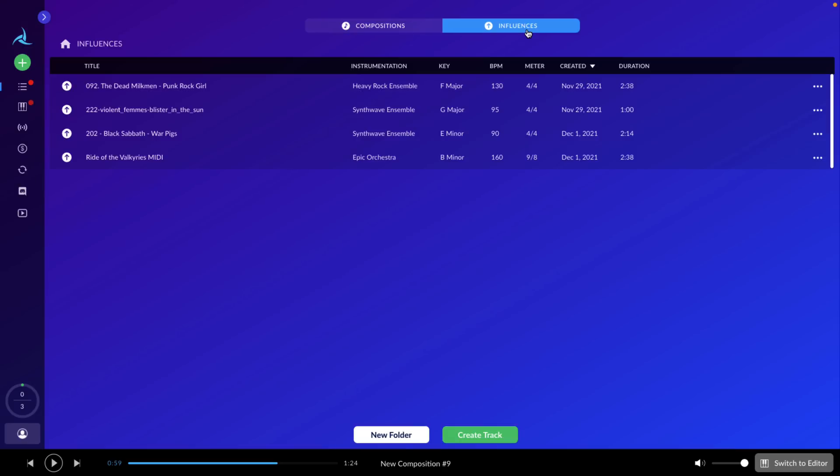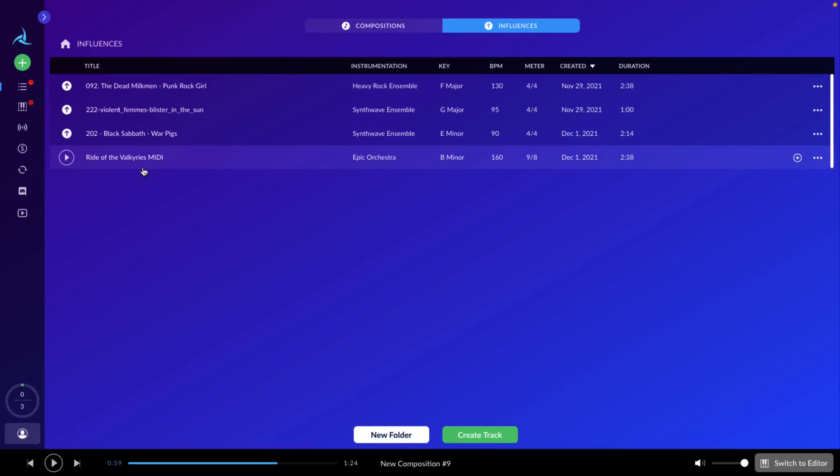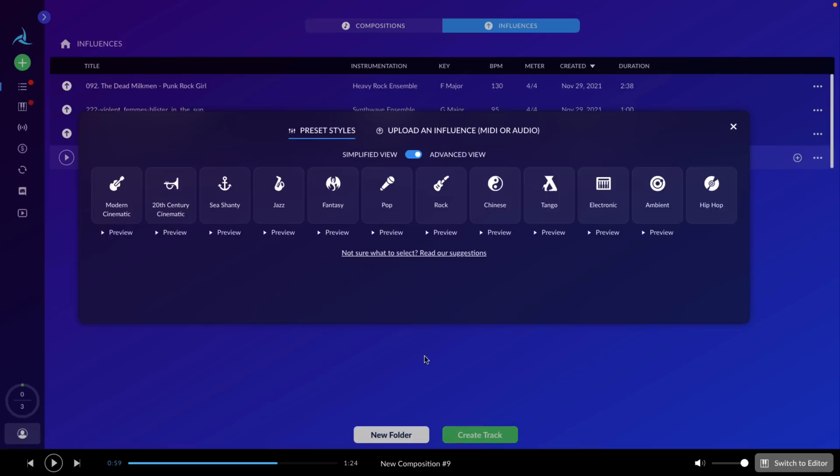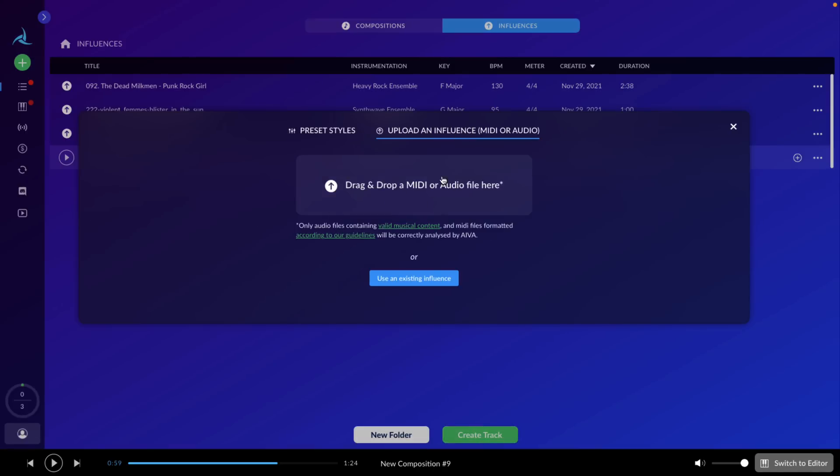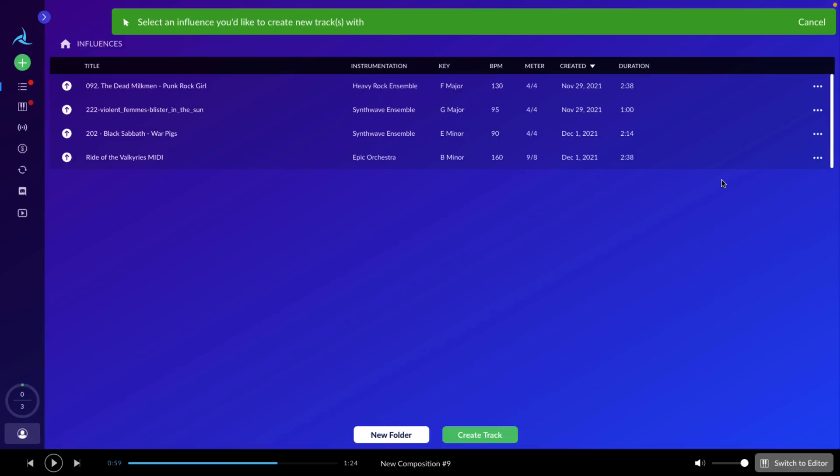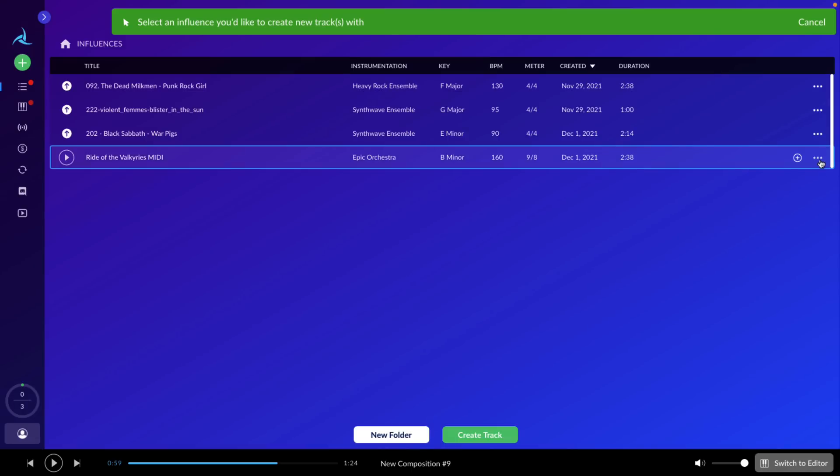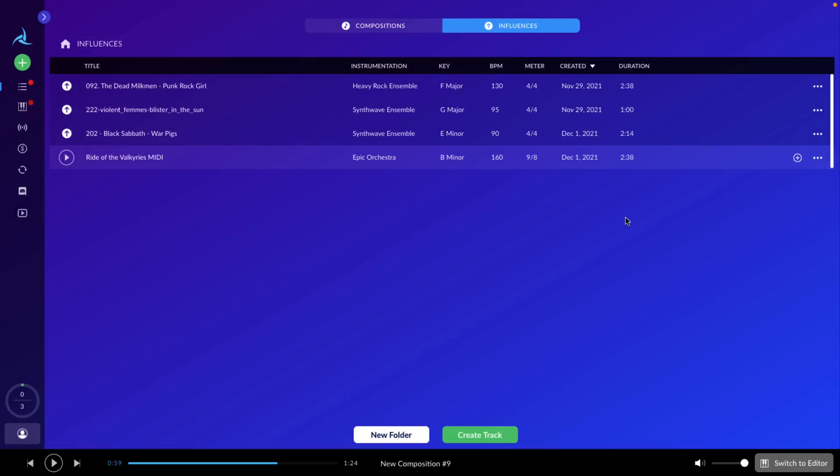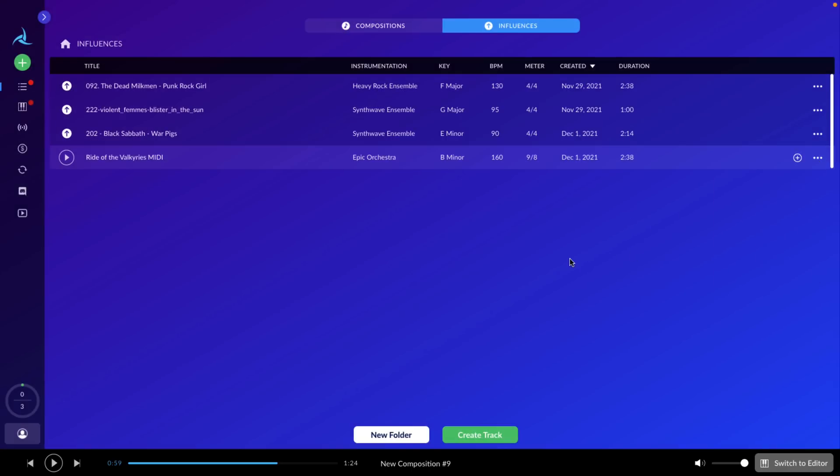By the way, in order to actually add an influence, pretty straightforward, just basically create a track, upload an influence, and drag and drop the file on here. Or you can grab an existing influence right here. Or again, you can go to one of your influences and go over here and create a new track.